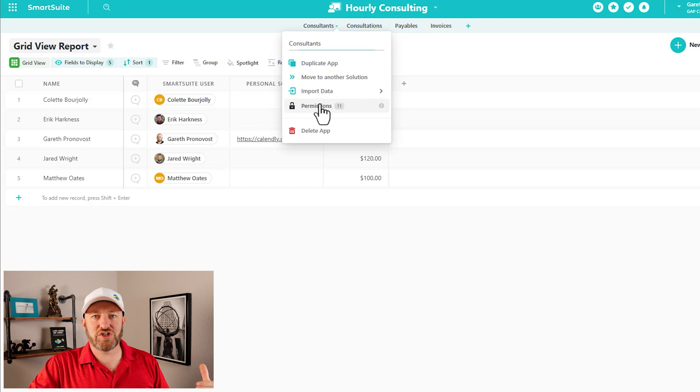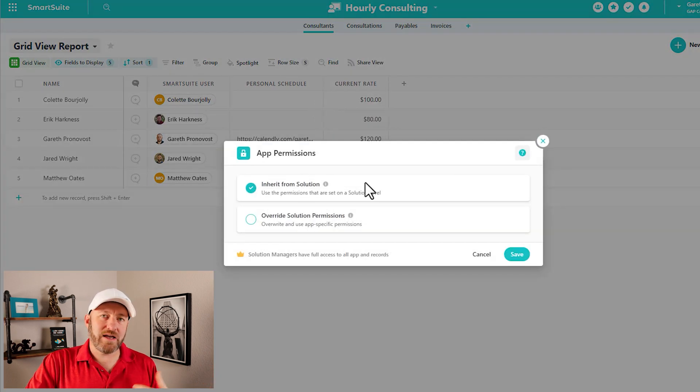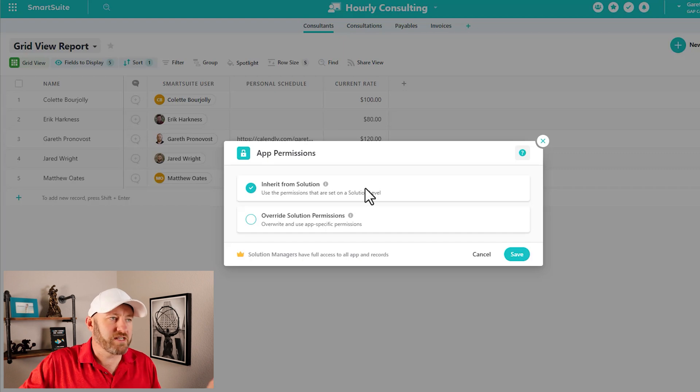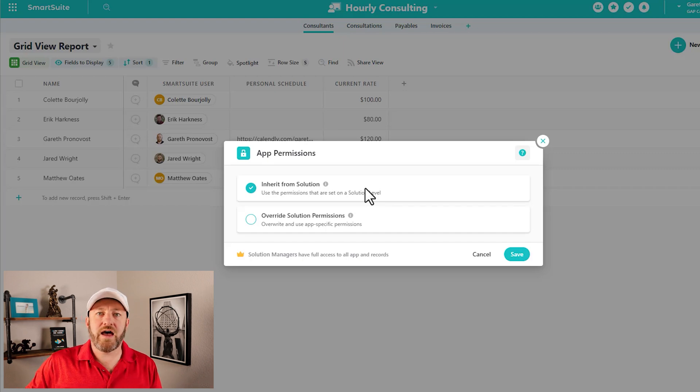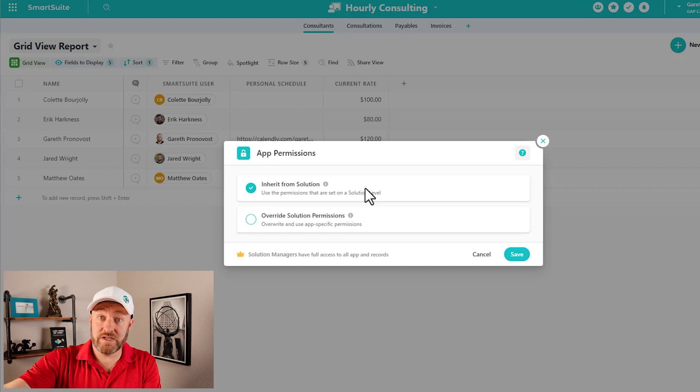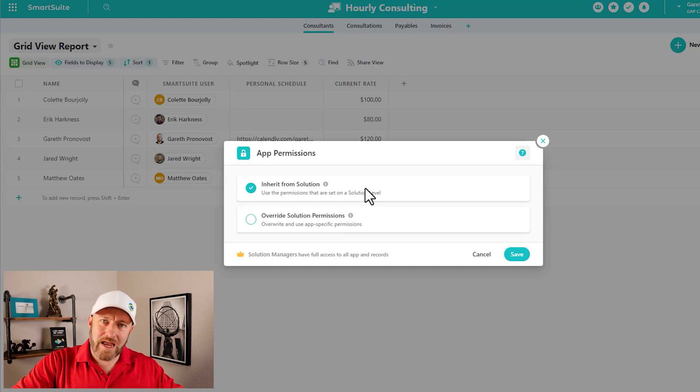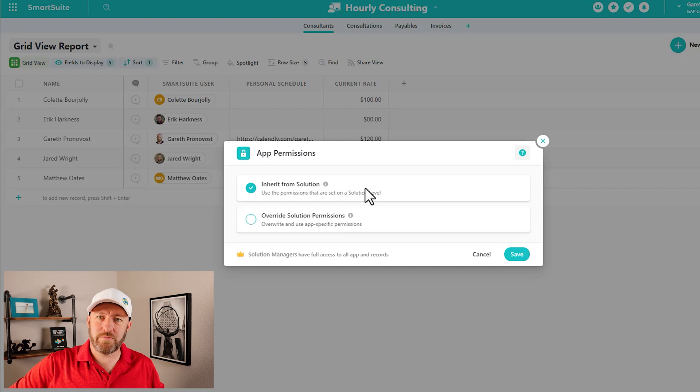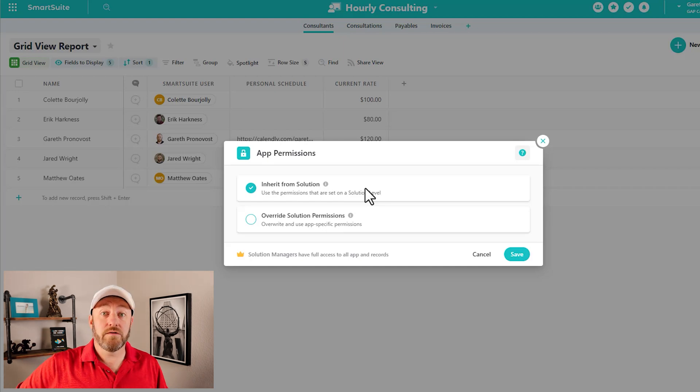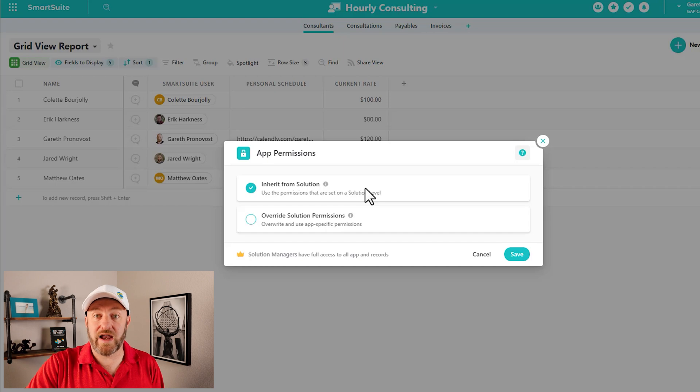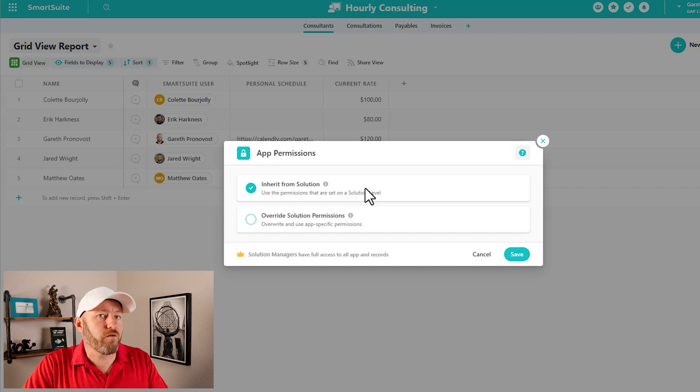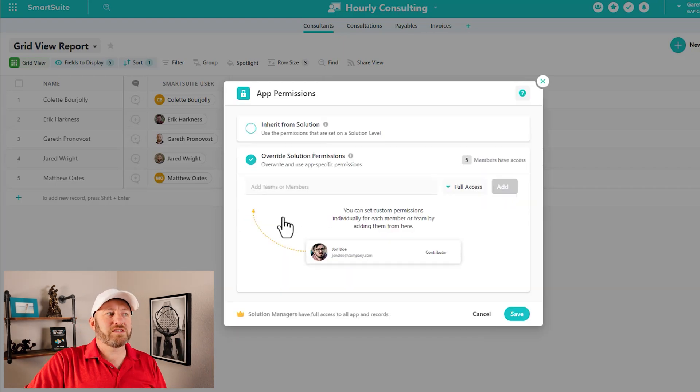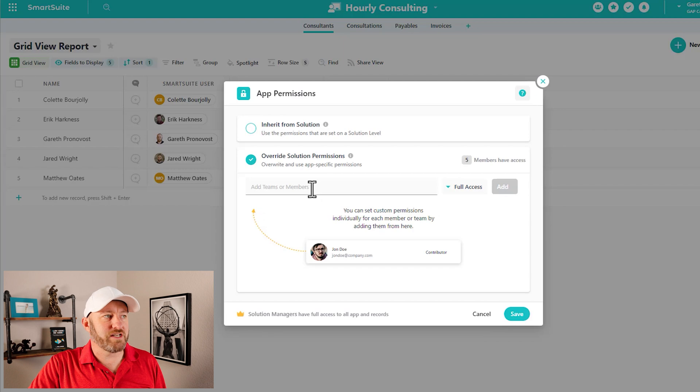Well, in order to do that, I can then click on the application itself, drill into permissions yet again. And you'll notice that by default, an application will inherit its permissions from the solution, meaning that, well, this is what the permission level is at the solution level. So by default, we're going to have that same blanket response to permissions across the entire solution, including all of the different applications, but I can override that. I can override the solution permissions here and say, hey, actually, I want to reign that back or dial it up. Right?